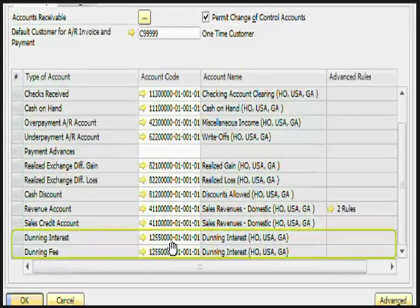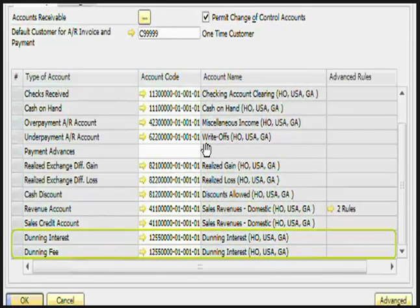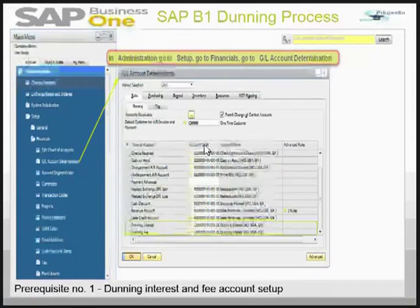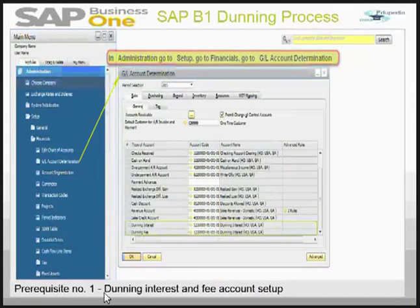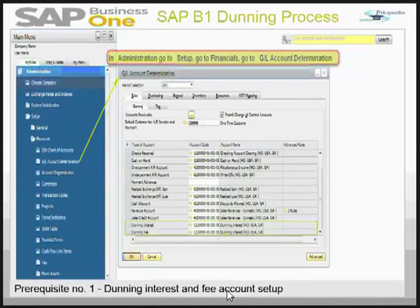You have to mention your account code and account name so that all the Dunning related account activities can be monitored in your system. This is prerequisite number one, Dunning Interest and Fee Account Setup.